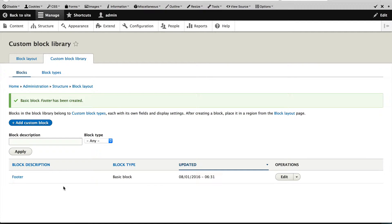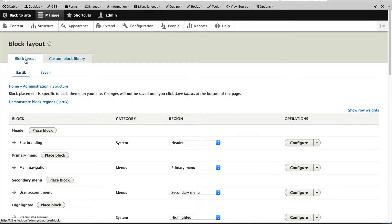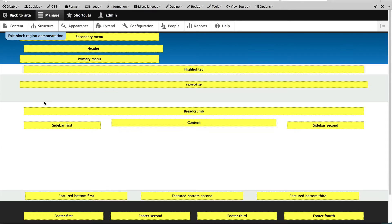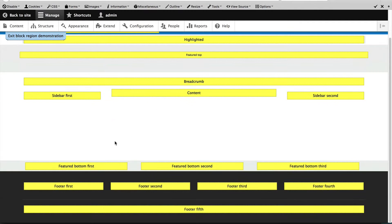Now we need to add this block to the footer region. So what we will do is go to Block Layout. And if we have a look at the regions, I want to add it to this Footer 5th right at the bottom.